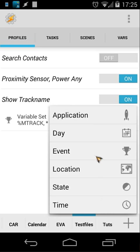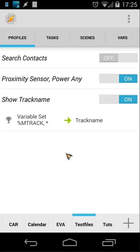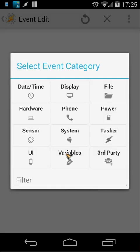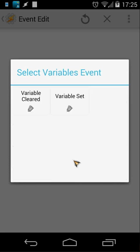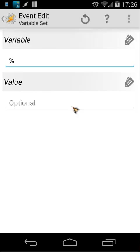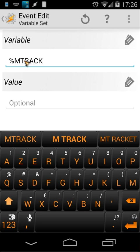And then you click on variables, and then you click on variable set. When you click on variable set, you will put here mtrack. Let's click on that and you leave the value empty. Why? Because Tasker will automatically fill in the value.